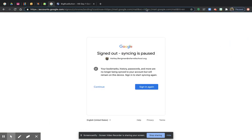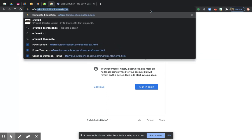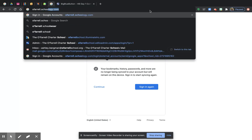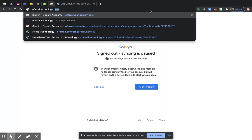So this address was emailed to you. So you can click on it from there. Or you can see it as I type it in. O'Farrell.Schoology.com.